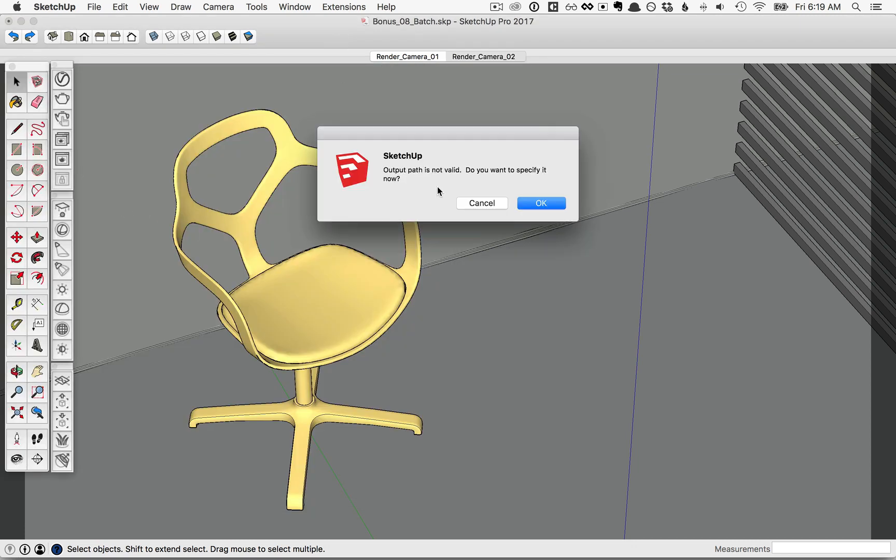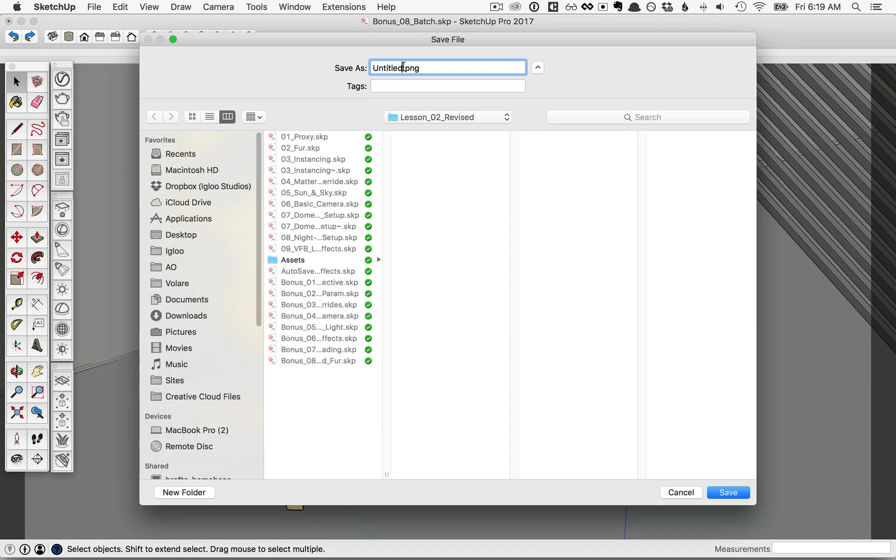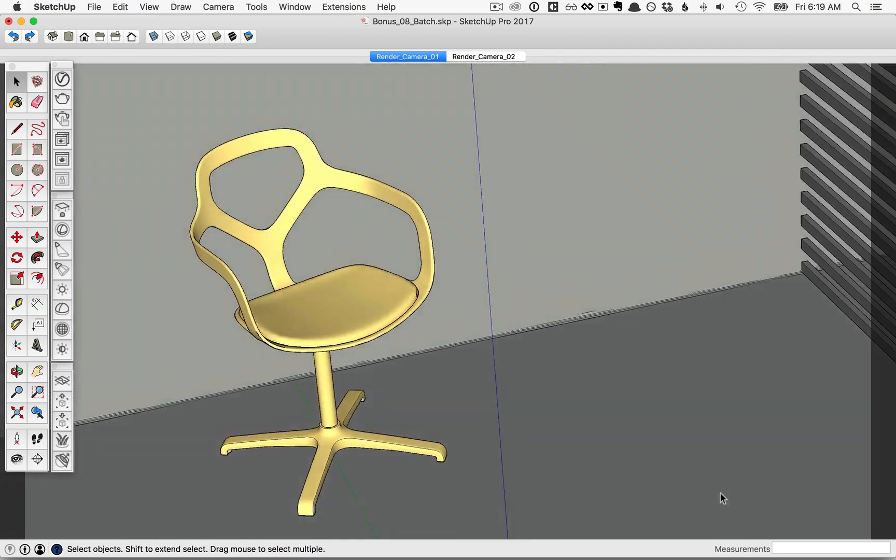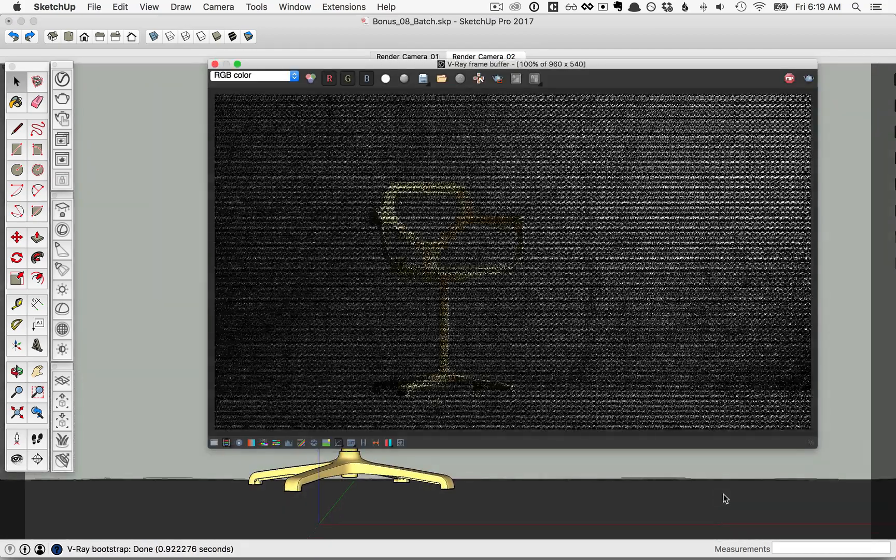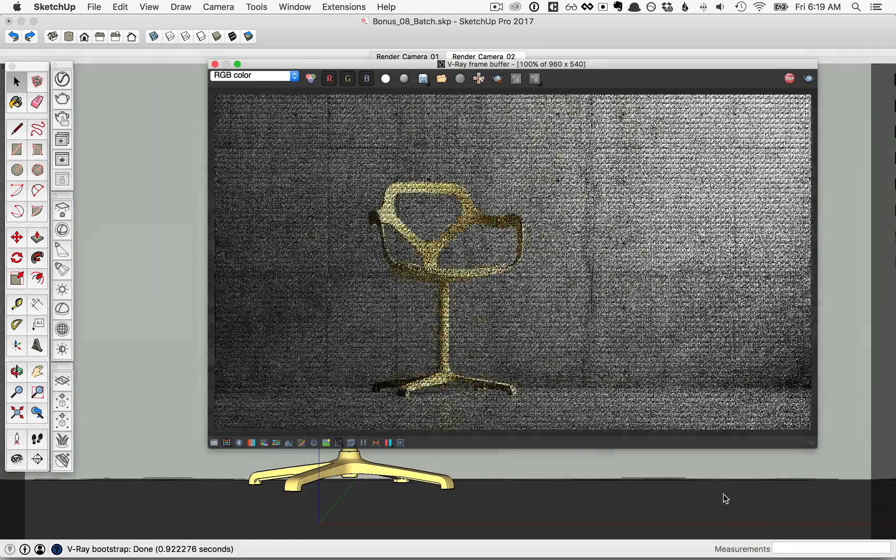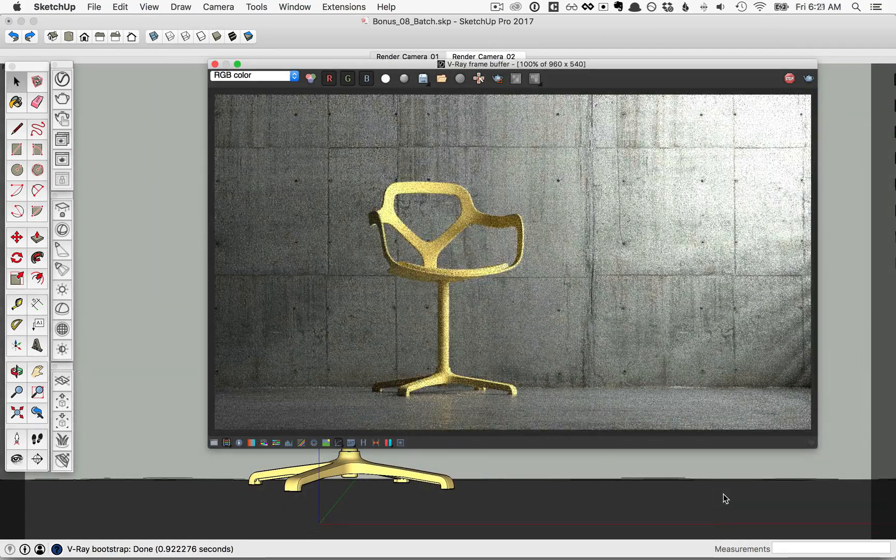Now it'll ask us to specify the file name and where we want to save it, so click OK, and then we can go ahead and name it, and click Save, and V-Ray will begin the Batch Render.